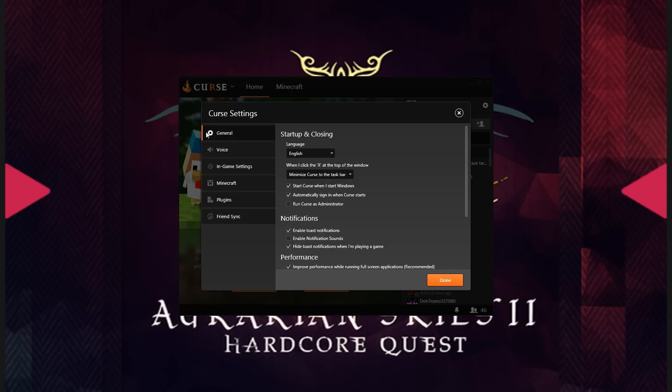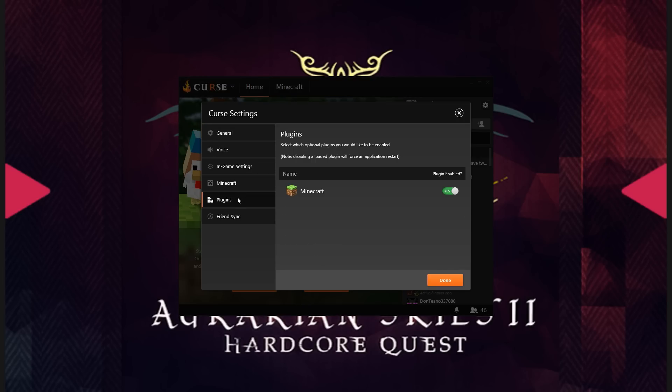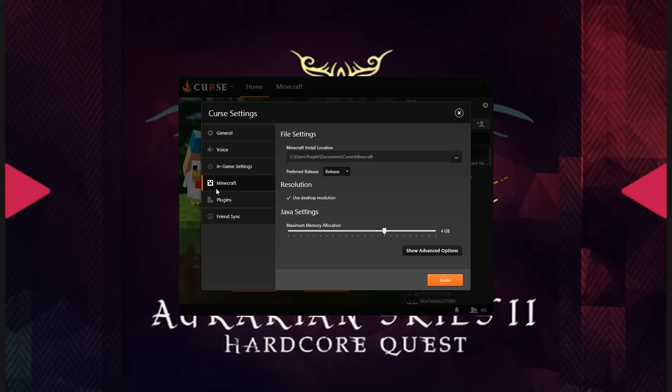And you're going to want to go down to the Plugins tab. That's where you're going to enable the Minecraft plugin. When you do this, Curse is going to tell you that it needs to download some things and potentially restart the client. Go ahead and let that happen. Once that happens, you will have the Minecraft tab in your settings.